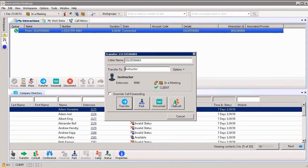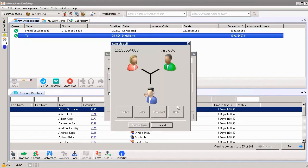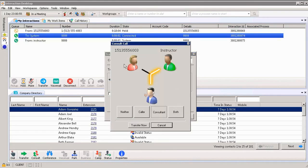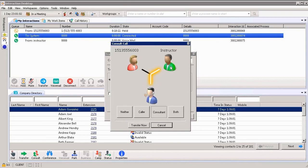We also could consult. So if I choose this button, you'll see that we can consult a call. The caller is in the red shirt at the top. I, as the agent, am in the blue shirt and the instructor or the manager. If I wanted to speak to that person, I can have a consult.